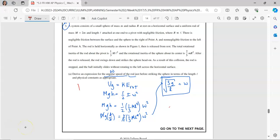This problem is worth two points. You get one point for using conservation of energy, and then one point for correctly substituting in H — what H is — and also correctly substituting in what I is.